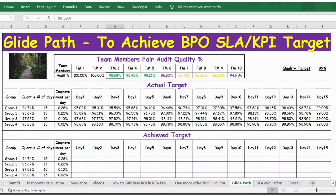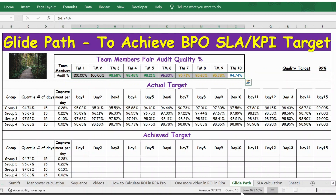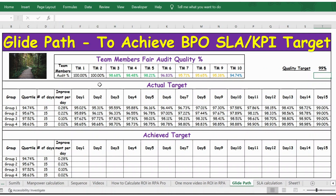Due to this, the overall quality percentage is 97.37%, which means we have a scope of more than 1.5% to increase. By using this glide path, we can understand for each team member on a daily basis what quality percentage they need to achieve, so that from day 1 to day 15, by end of day 15 they will be at 99%.